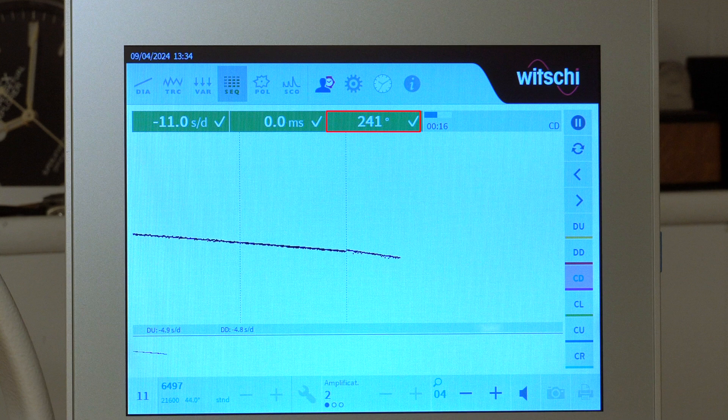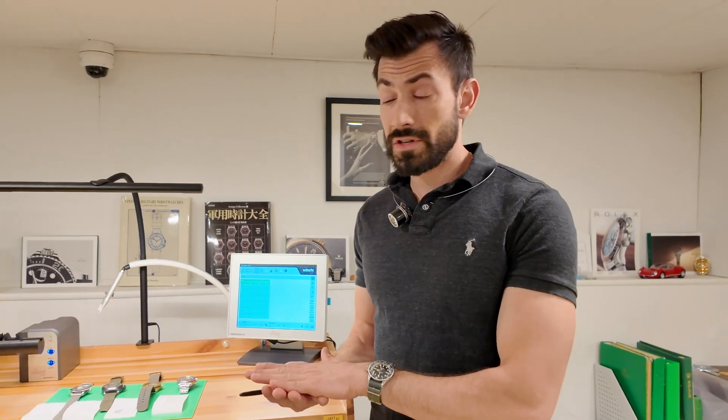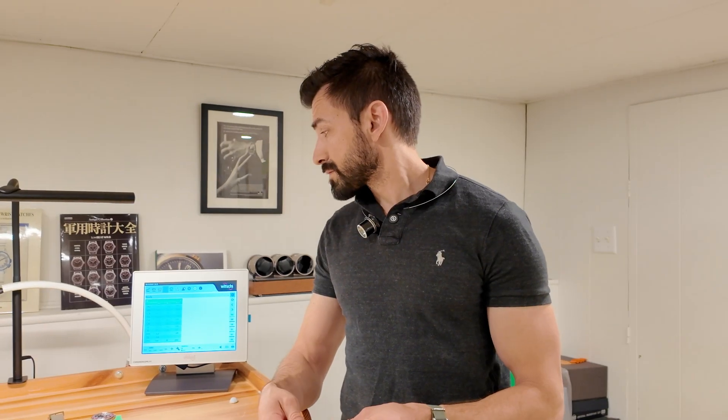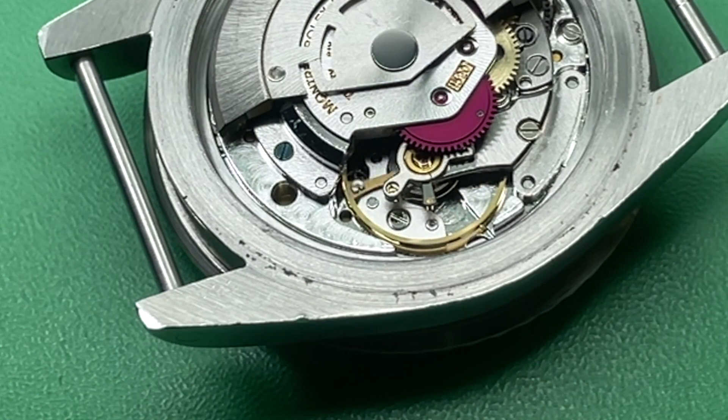The rate is a measure of the movement's function in whatever position it's being measured in, expressed in seconds per day. Next, we have beat error, which is the extent to which the balance wheel turns more one way or the other, measured in milliseconds.